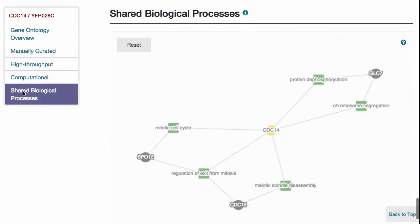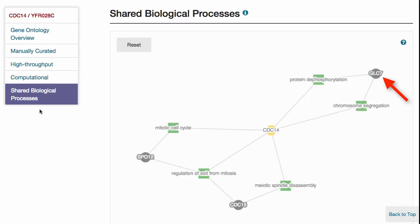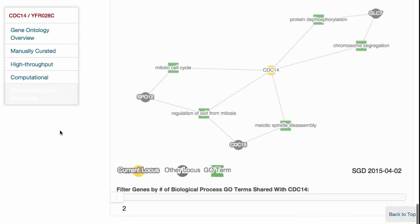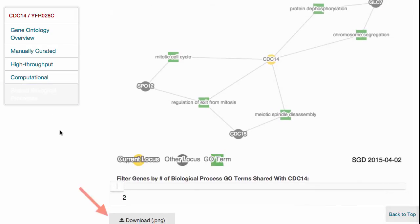At the bottom of the Gene Ontology page, you can find a network diagram showing biological processes that are common between the given gene, shown here in yellow circles, and other genes, shown here in grey circles. The network can be filtered using the slider bar, and the image can be downloaded as a PNG file.